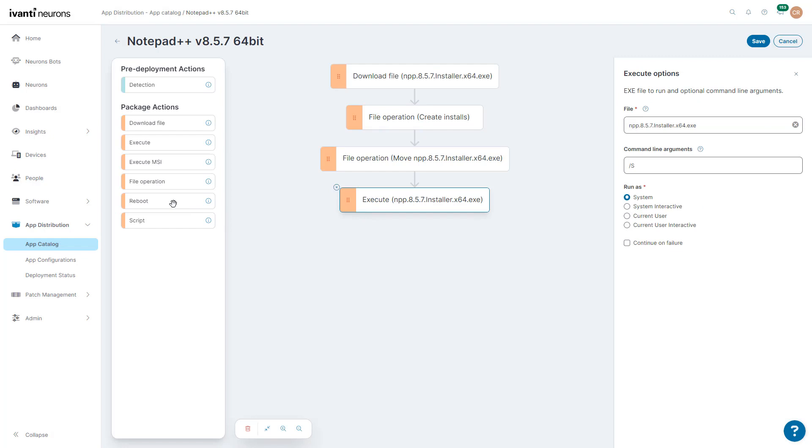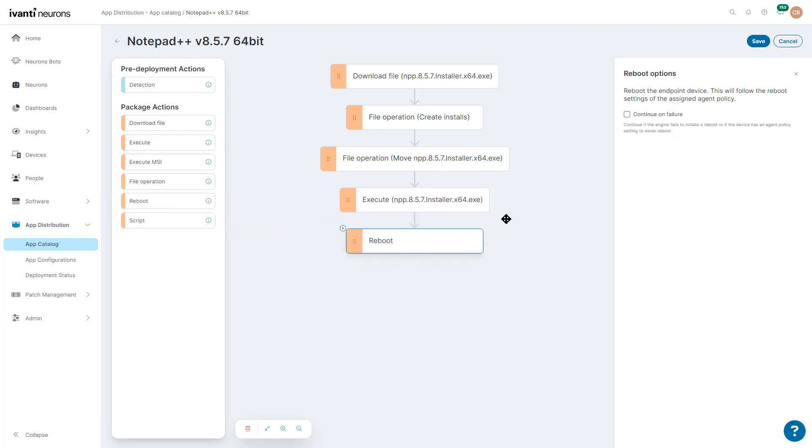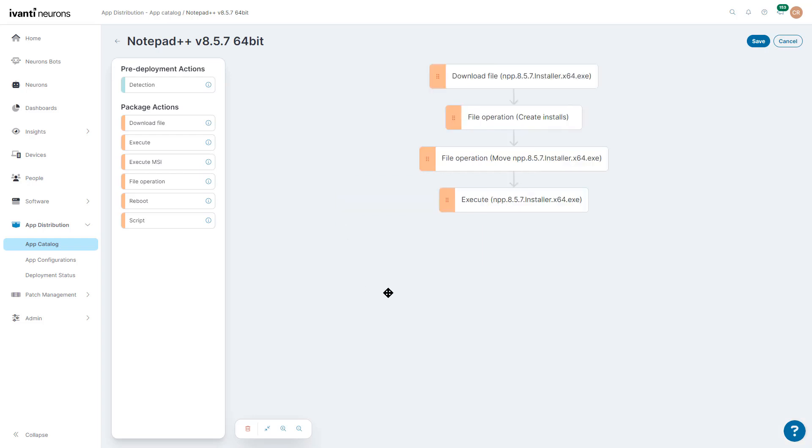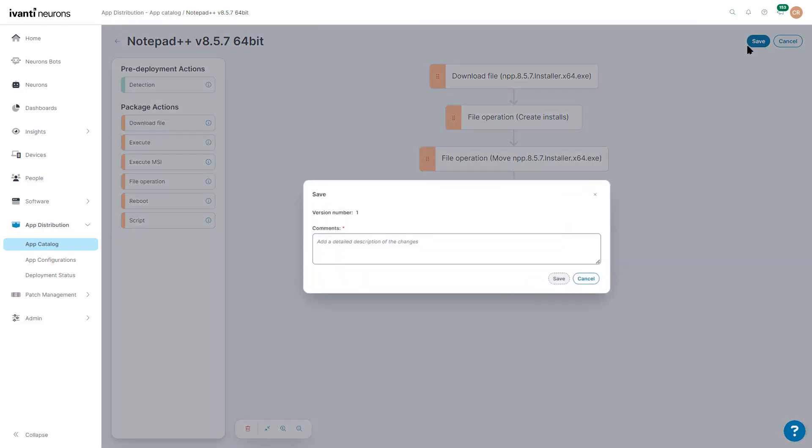We have options to reboot if we want to reboot after an install. Since I don't want to reboot after installing Notepad++, since it's not changing anything in the operating system, I'm just going to delete that, and we're going to save.